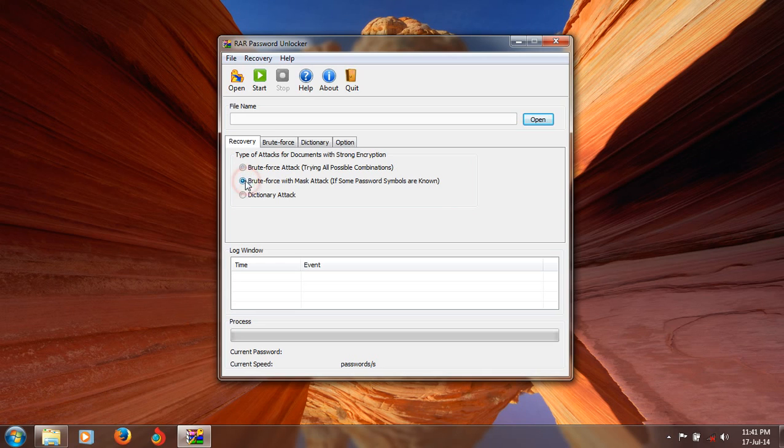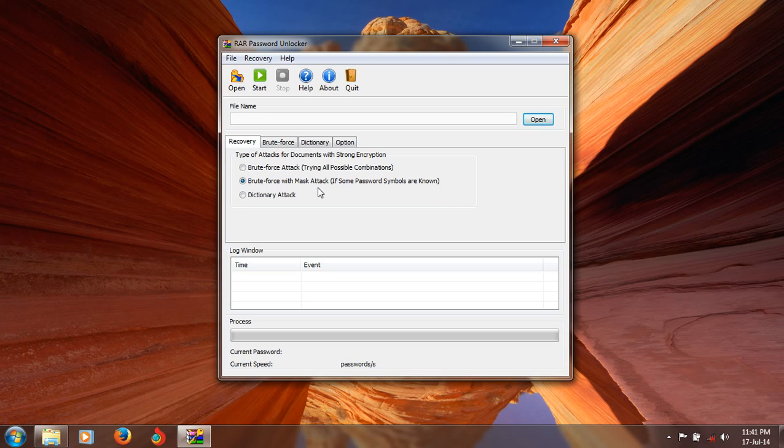The brute force with mask attack means if you know one or two words of the password, or one or two symbols of the password, or numbers, it will really help for finding your password with this option, brute force with mask attack.